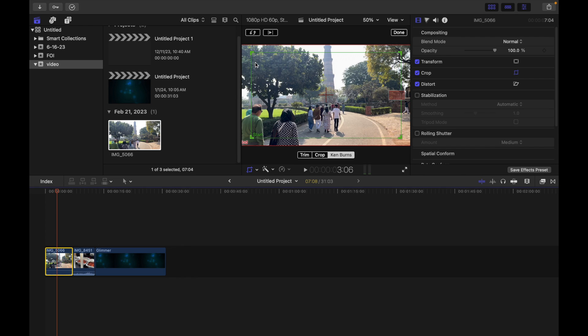When I click that, you're gonna see two rectangles, one is green and another is red.